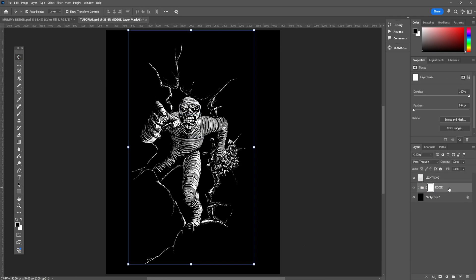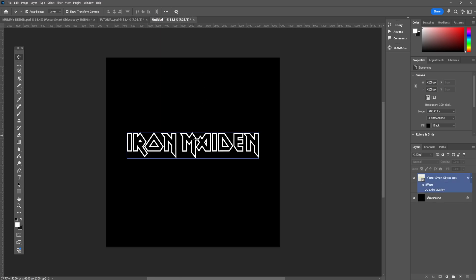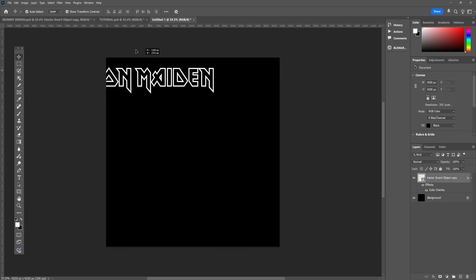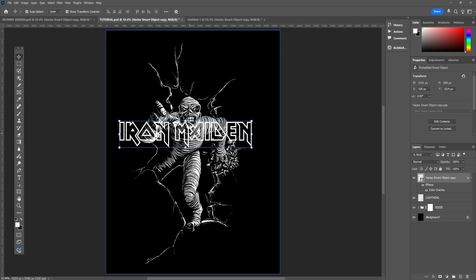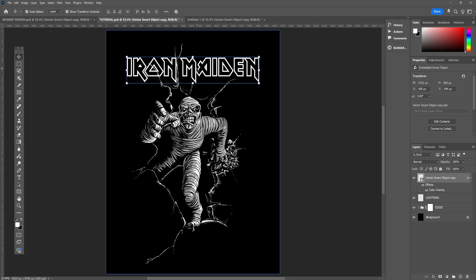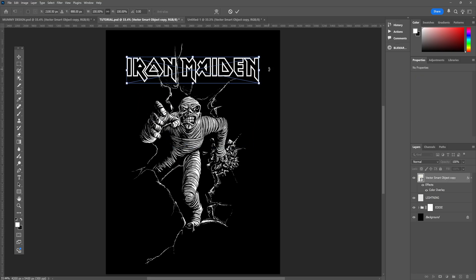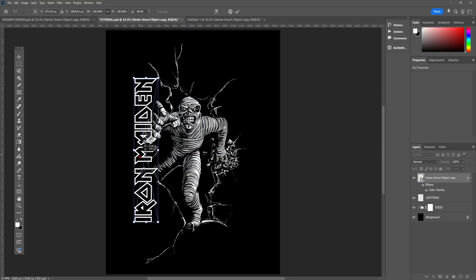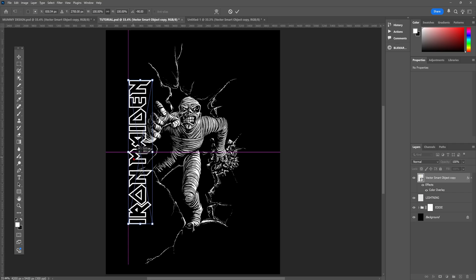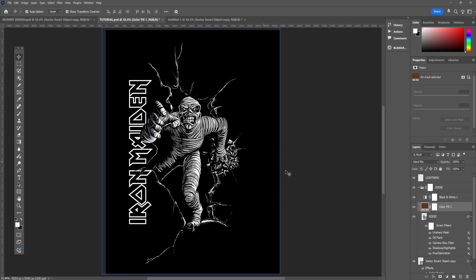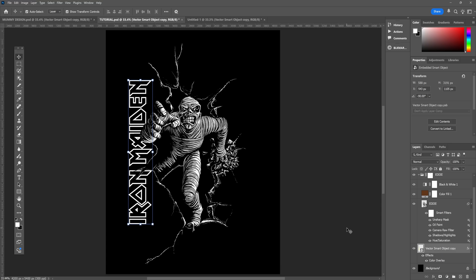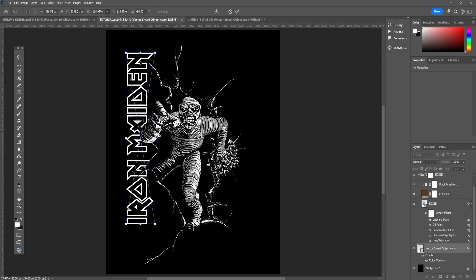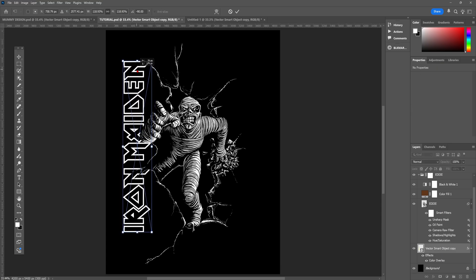So now we can actually start bringing this design to life, and I'm going to start by bringing in the Iron Maiden logo. Like I said at the start, I'm going to make this slightly different from my original design, so I'm going to find a new placement for the logo. I think somewhere on the side will look cool, and behind the mummy, so its hand is over the logo, which gives a bit of depth and perspective to the design. Somewhere around there will do.